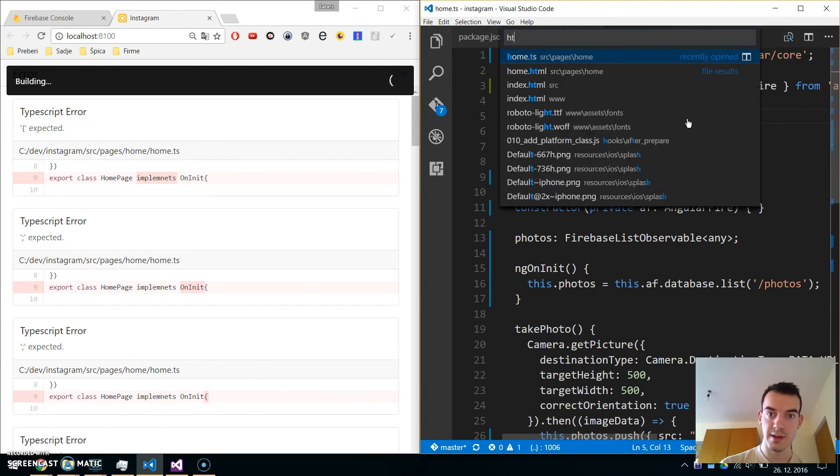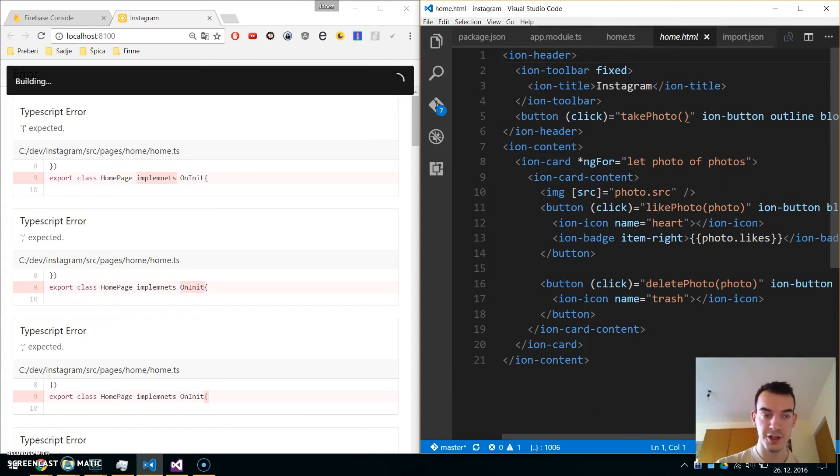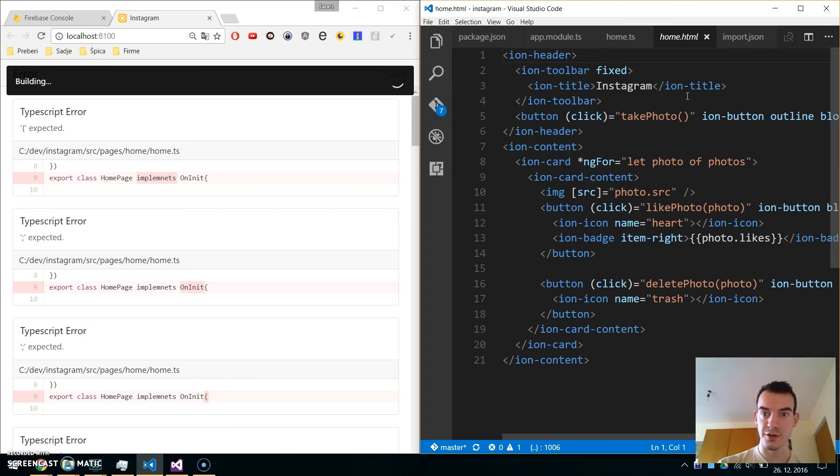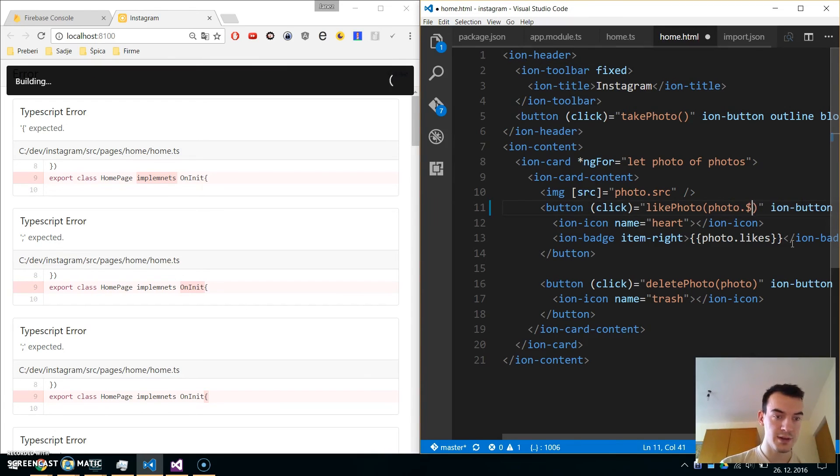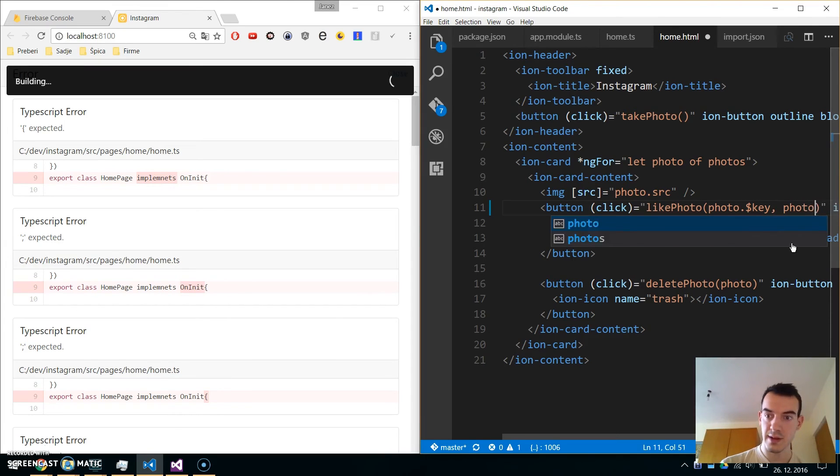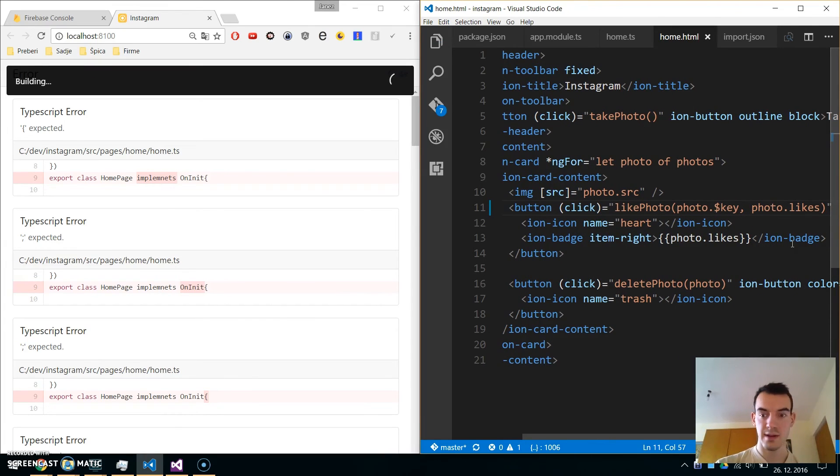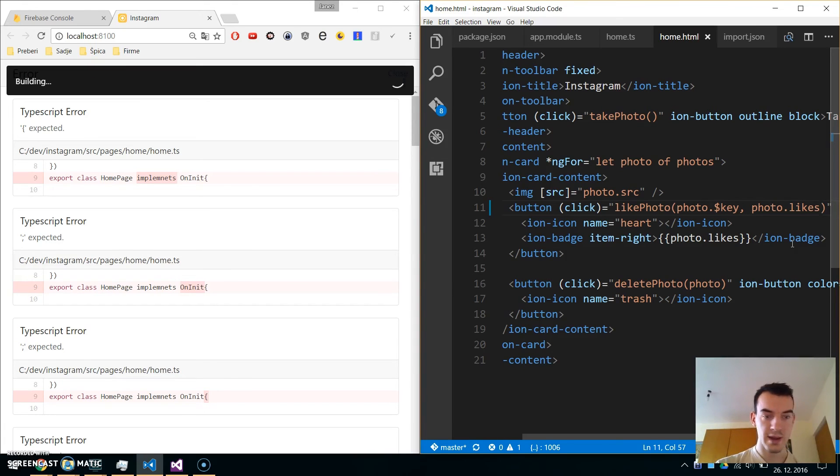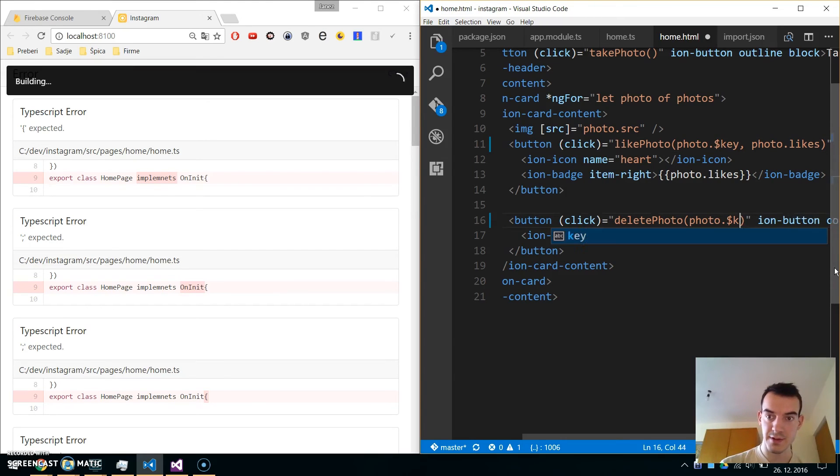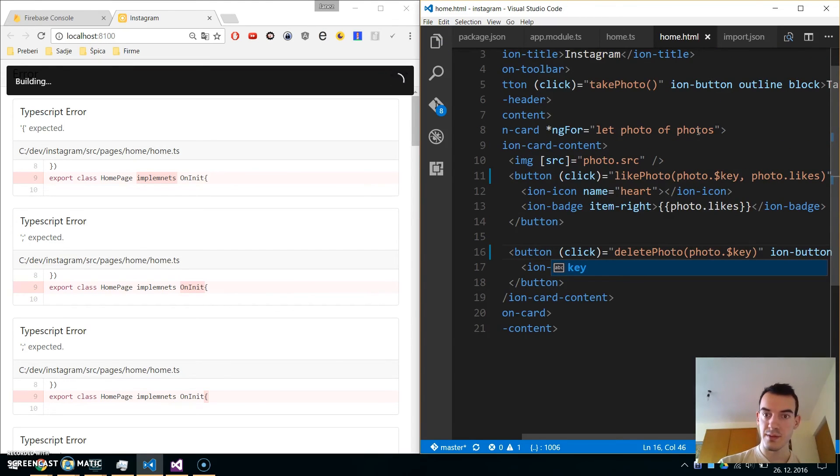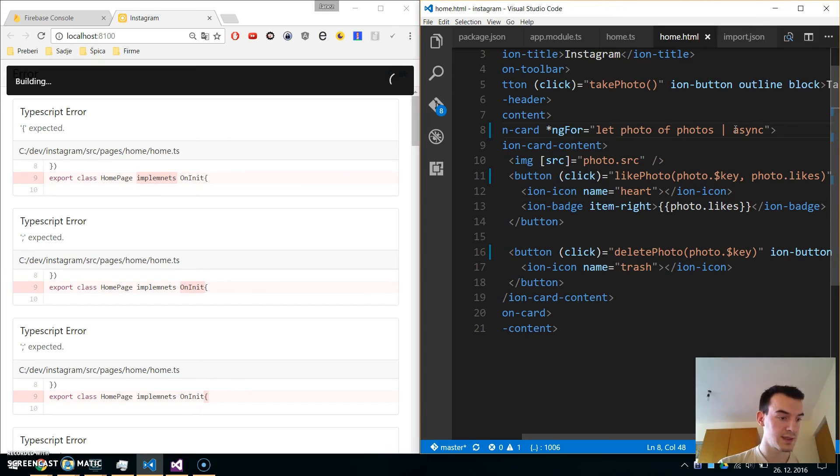Now let's go to the HTML, home.html. The take photo should work the same, but with like photo, we will pass photo.key and the number of existing likes. Similar for delete photo, we pass photo.key. We need to make the ngFor pipe to async because we're using observables.